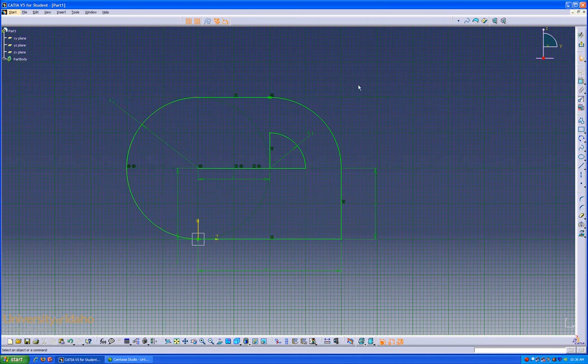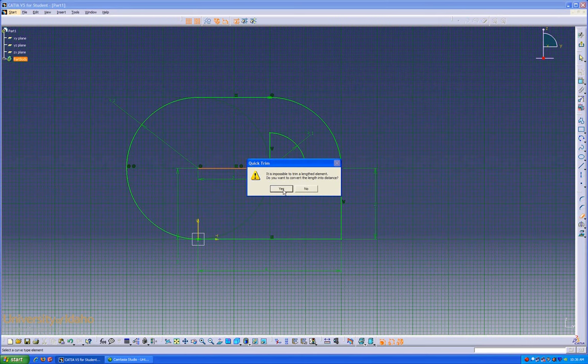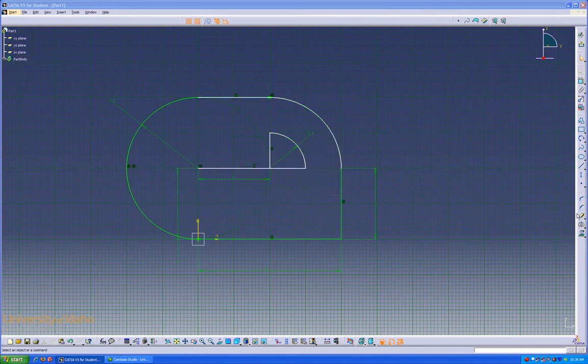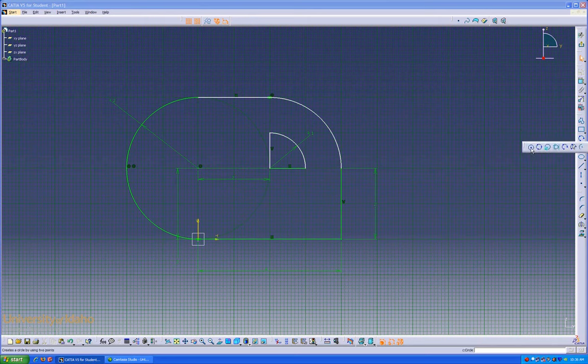We're good to go. The last step is to clean up that line, click yes, and to add a circle.